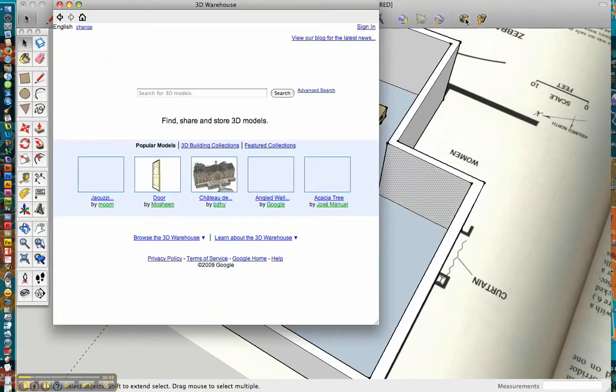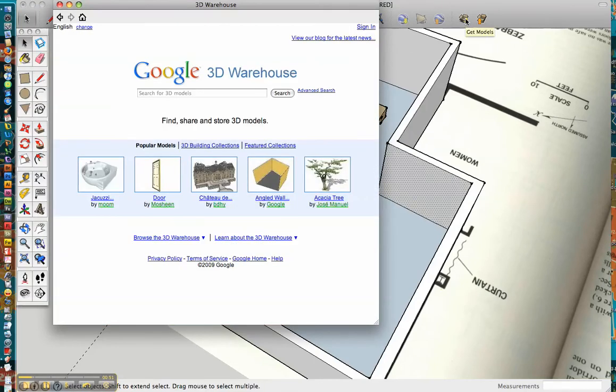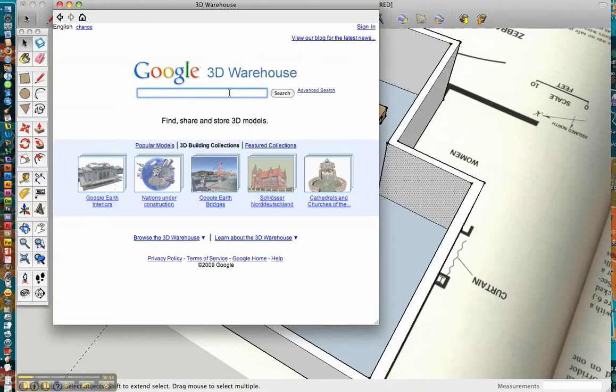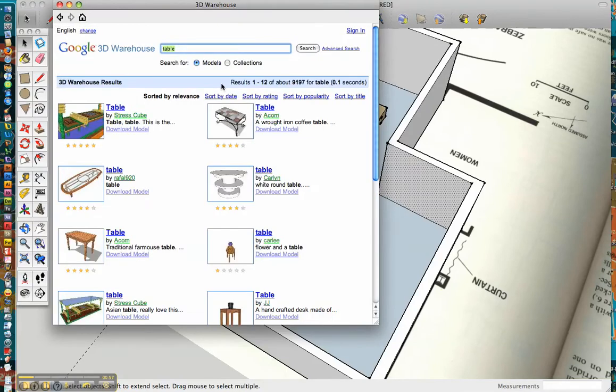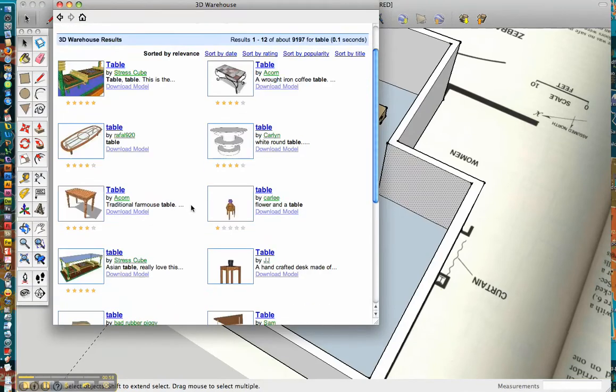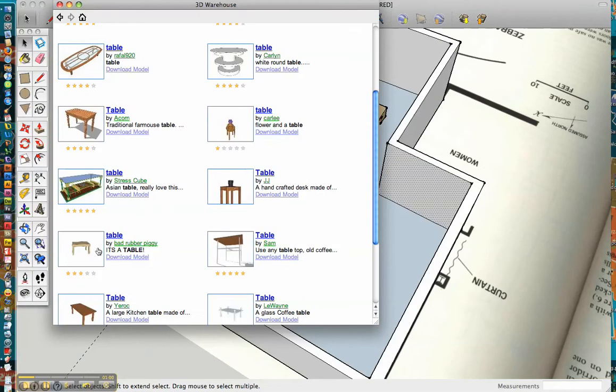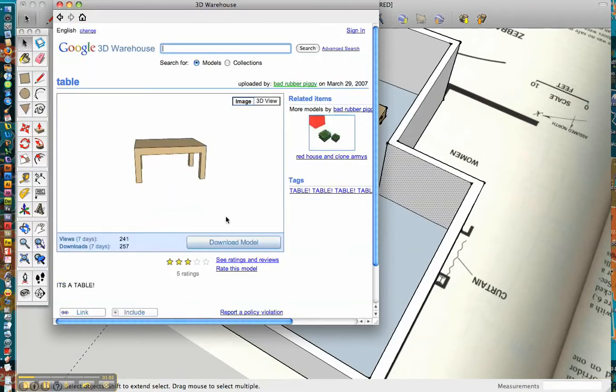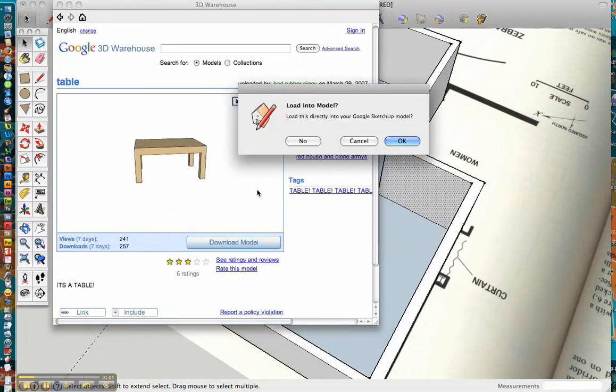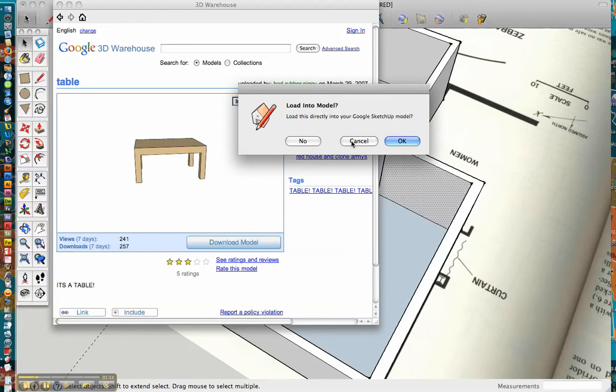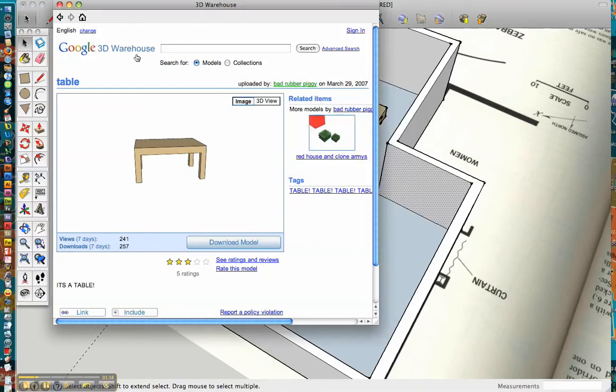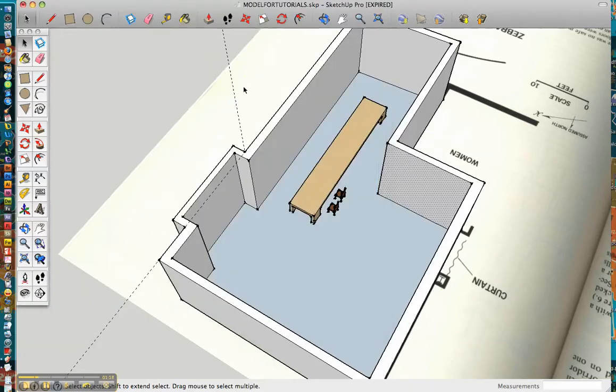We can just go up here to the get models, click, and I just simply typed in table, and then I think I selected this one, and then you'll go ahead and hit download model, and if you hit okay it'll directly download the model into the project that you're working on now. If you hit no, you have the option to go ahead and save the model for later, so I'm going to hit cancel because I've already downloaded the table.